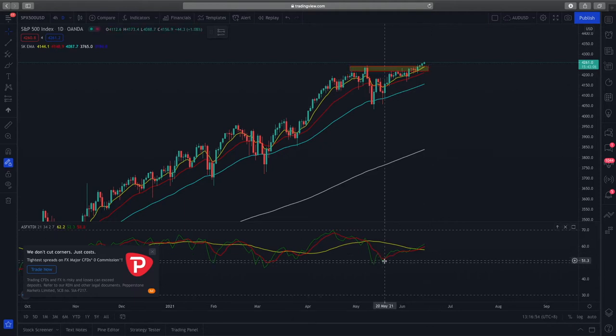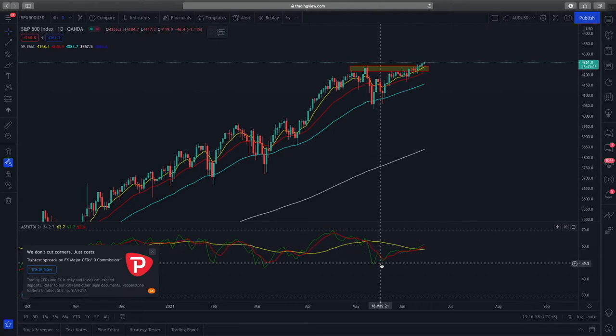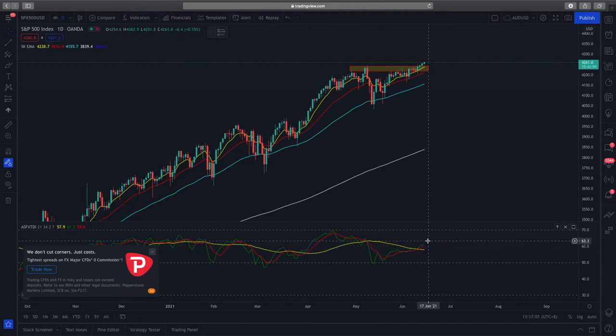If you look at the RSI here, you can see there's a sharp increase in RSI. With this sharp increase you can say that there's higher momentum coming into the stock market to bring prices higher.